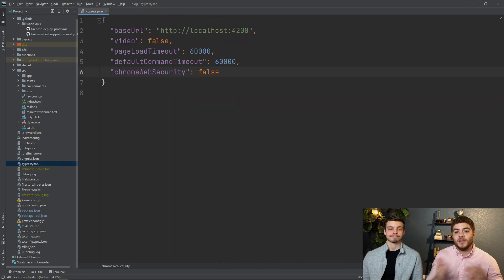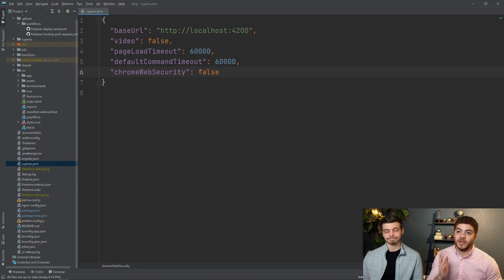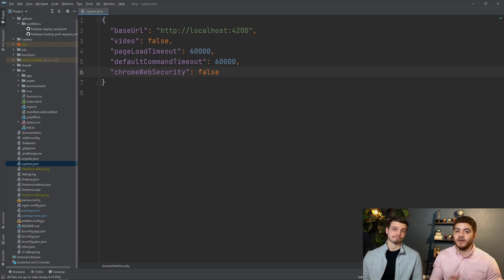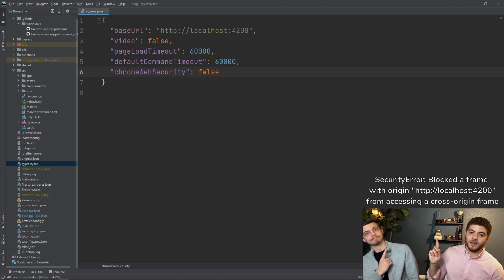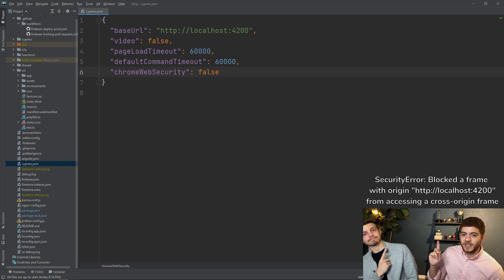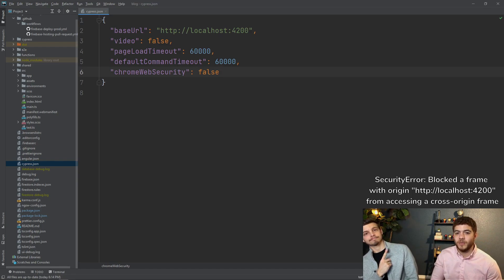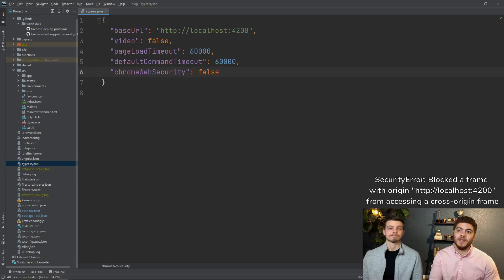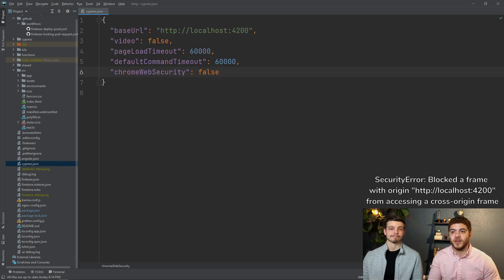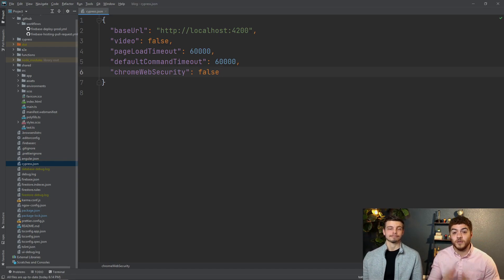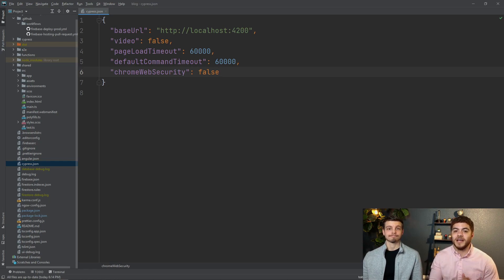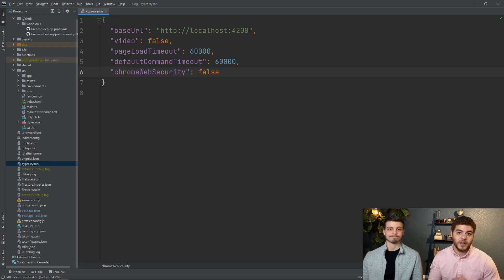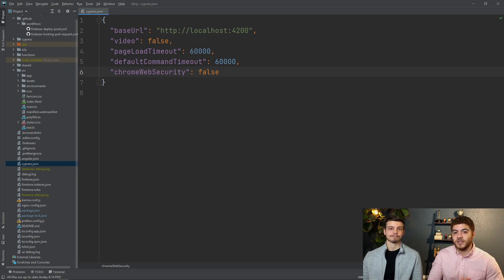Another error you may find when running these tests is a CORS error and it kind of looks like this. So if you do get this error you might want to update the chrome web security to false in your cypress.json file and hopefully that should resolve that error.